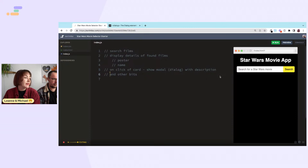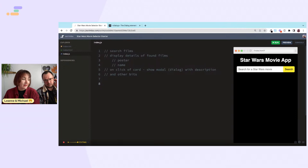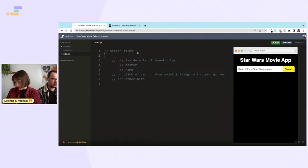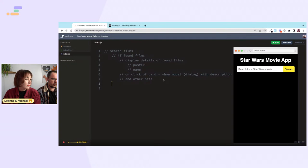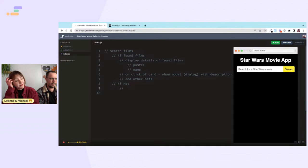Because this is a Star Wars themed movie app, we want to do something if there's no Star Wars movie found according to what's in the search box — show some kind of message to indicate to the user what they need to do.